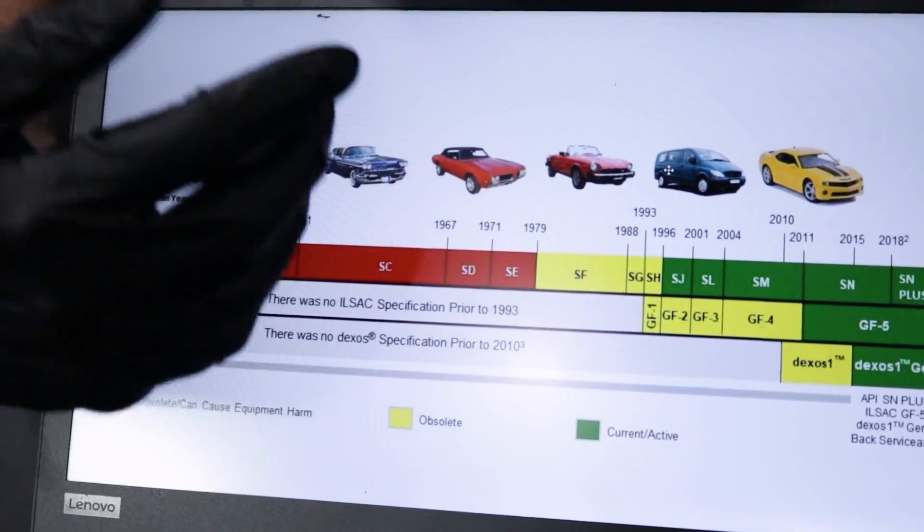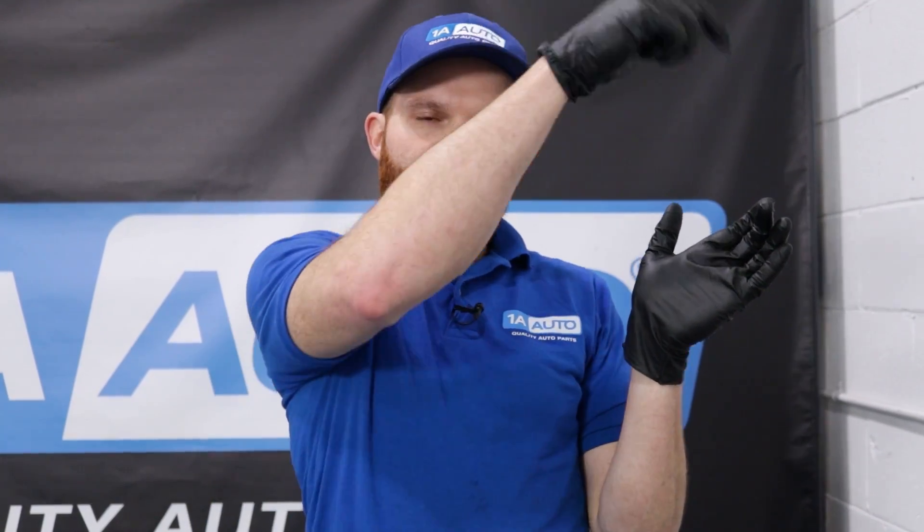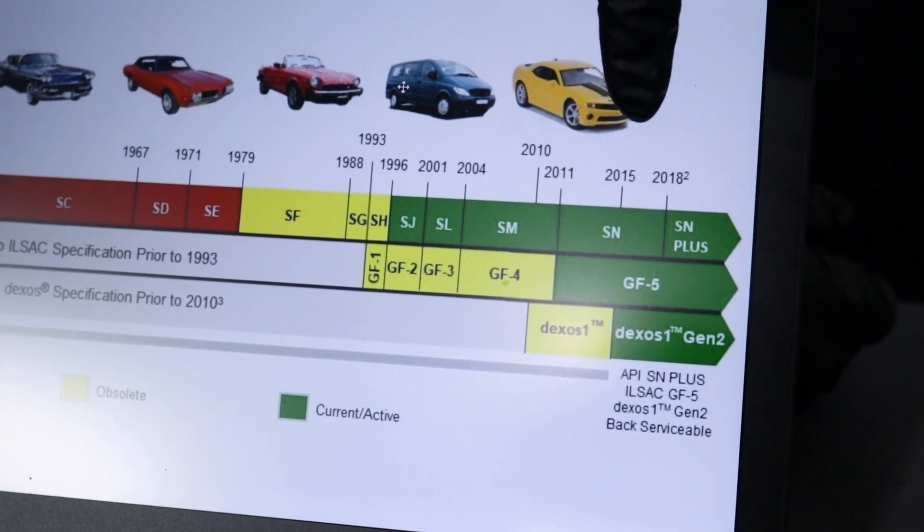Anything shown in red on the chart is considered obsolete. If you've had oil sitting in your garage on a shelf for a super long period of time, blow off the dust and see something like a 5W30 — it may not be up to the rating that newer cars require, unless of course you're working on an older car, in which case, you do you boo boo.